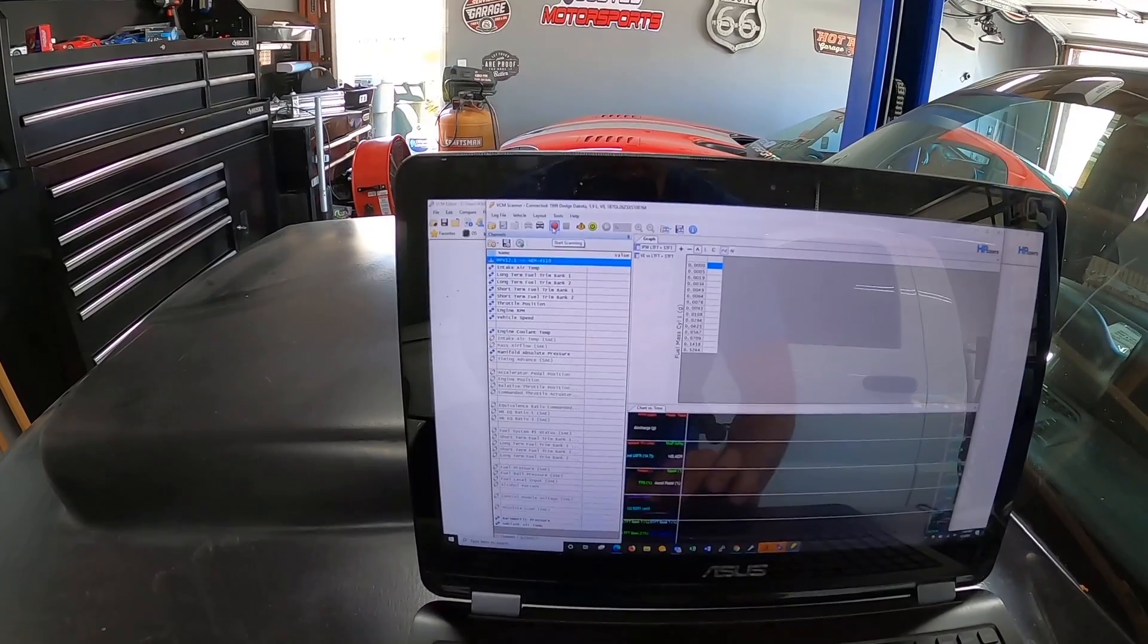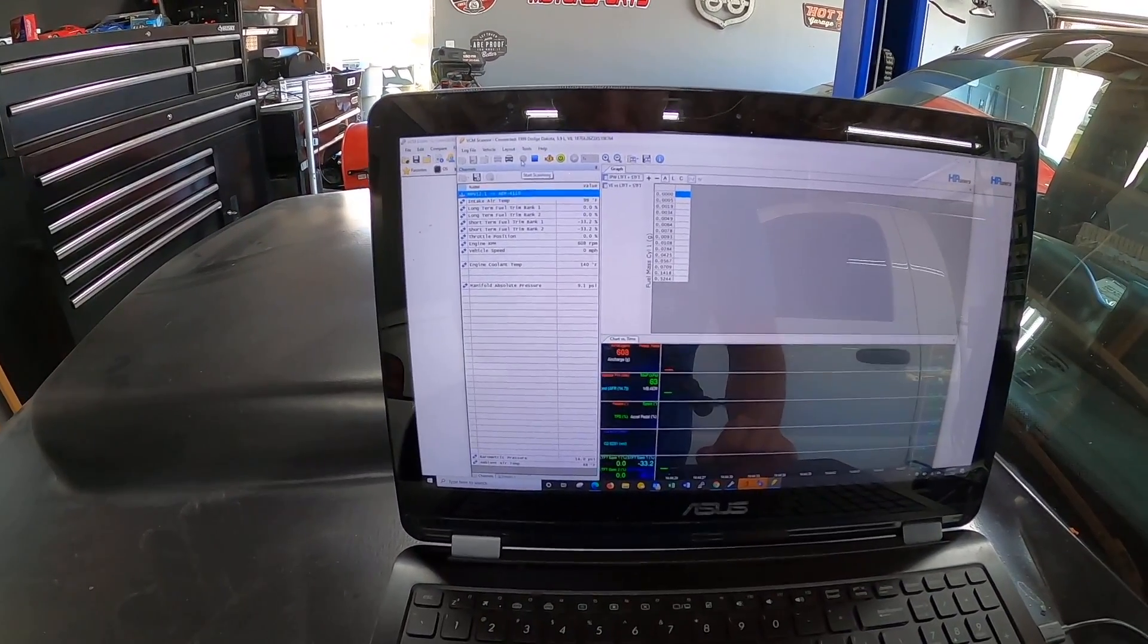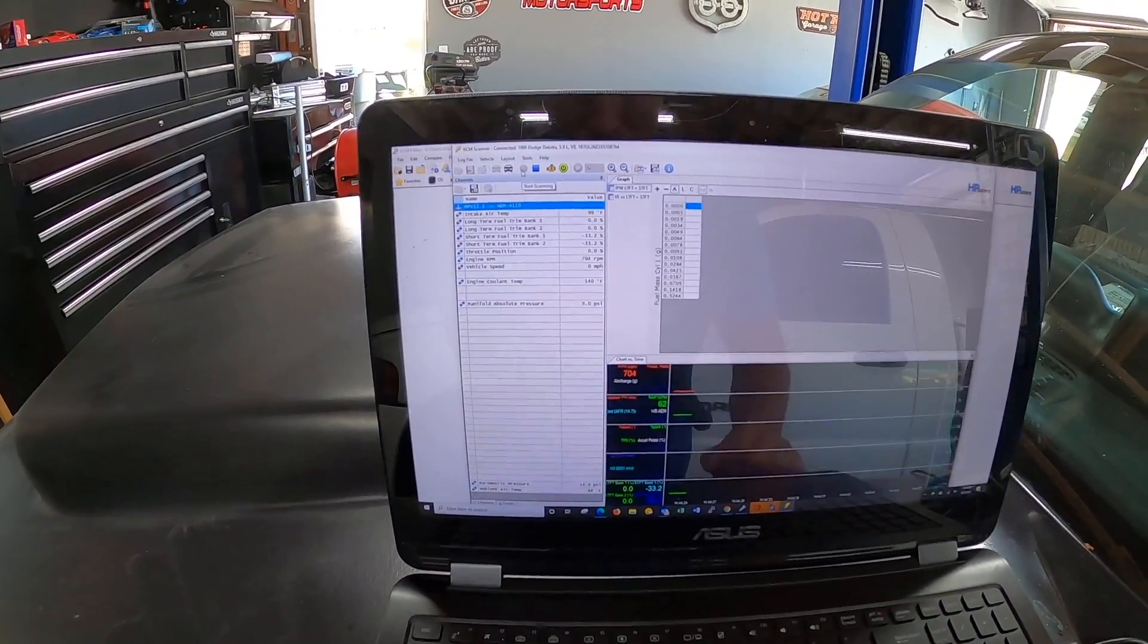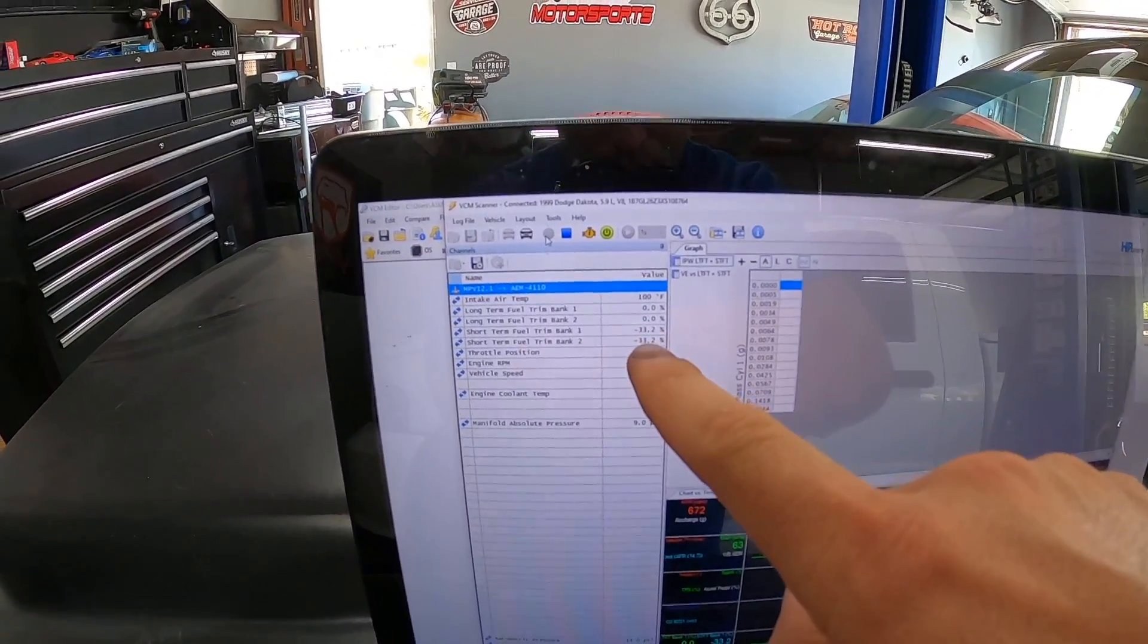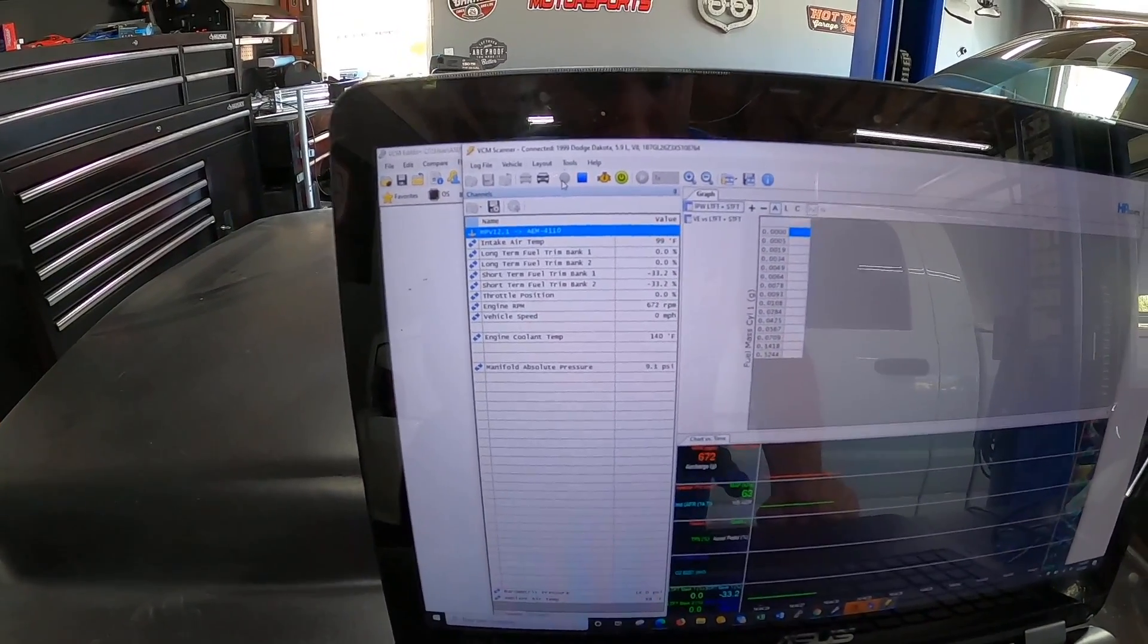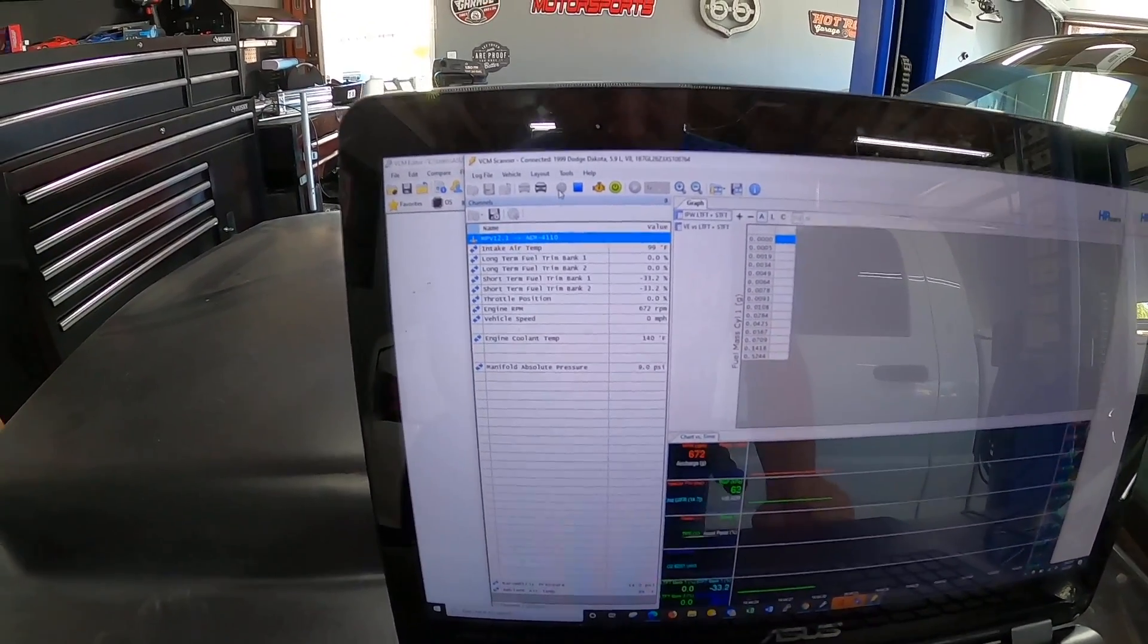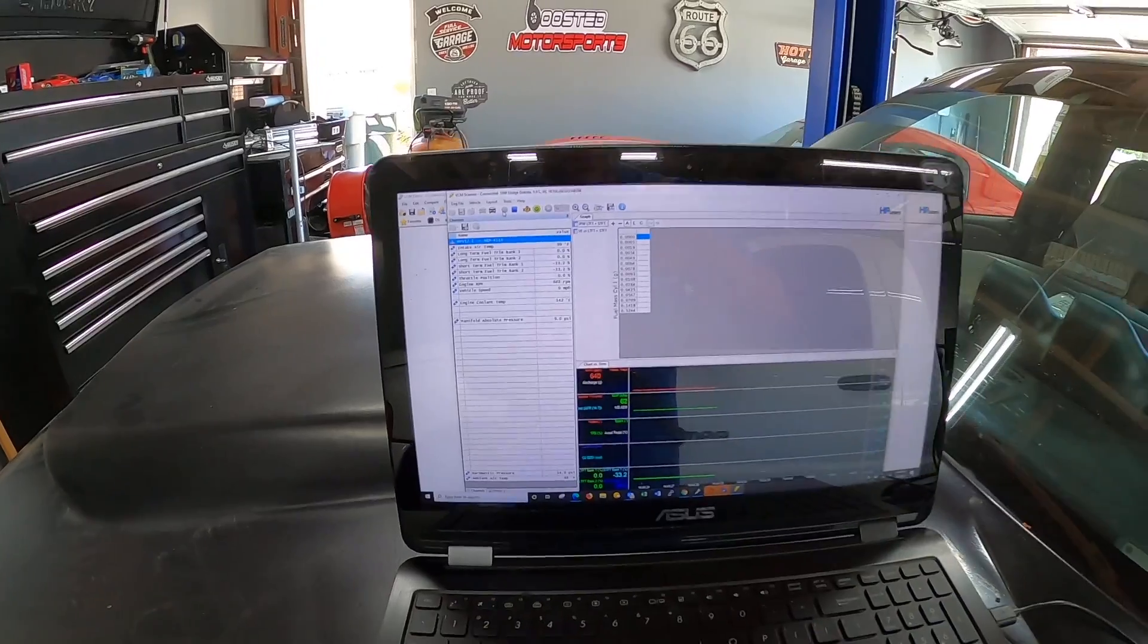Probably have to pull out some fuel because it's running pretty rich right now. So I'm gonna hit record. You can see right now it's trying to pull up 33 percent fuel and it's probably maxing it out, so definitely gonna have to pull some fuel out at idle.